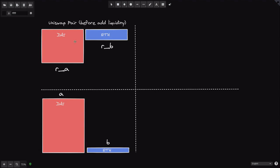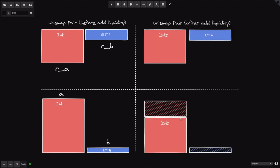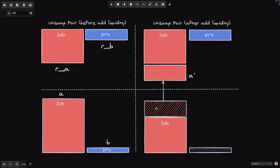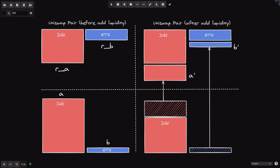The goal is: given this much DAI and this much WBTC, how much of these tokens can I put into Uniswap? The short answer is Uniswap will take in as many tokens as possible as long as the pool ratio remains the same. For example, Uniswap will take A' amount of DAI and transfer it from my account into Uniswap.